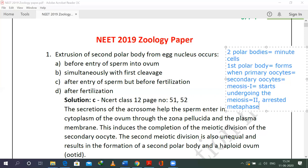At the metaphase stage, ovulation takes place. The question is: when does the formation of the second polar body happen and when is it extruded? Extrusion means sending it out or expelling it from the egg. It happens after the entry of the sperm but before fertilization — not simultaneously with the first cleavage. The egg that is released is the secondary oocyte, and fertilization cannot happen with it directly.